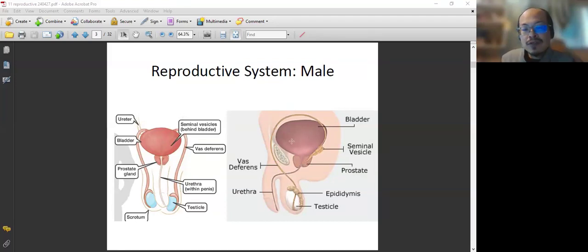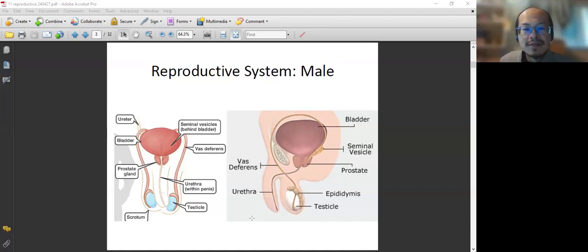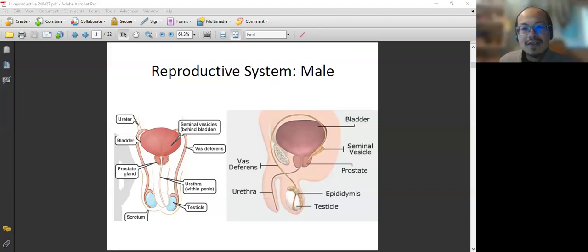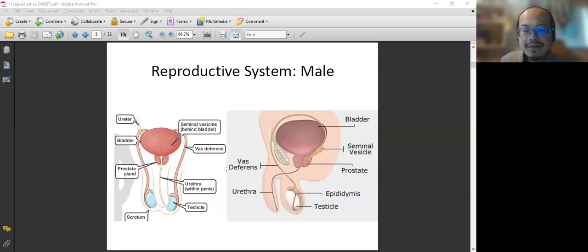The next lecture we are going to talk about urination. That urethra is shared with the urinary system and the urinary bladder. So that's the basic anatomy.